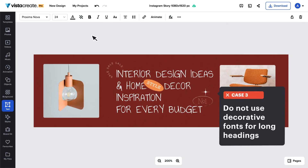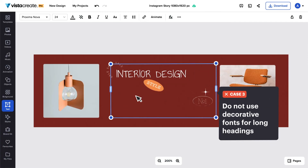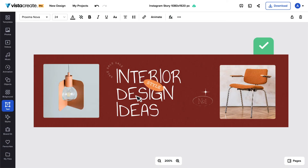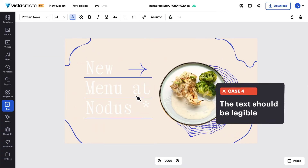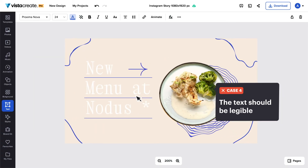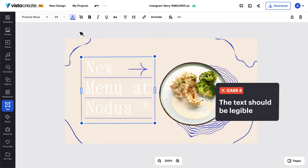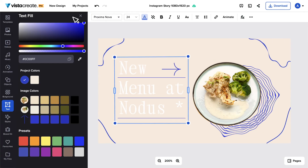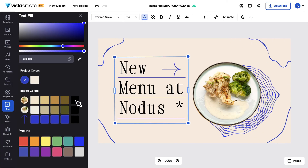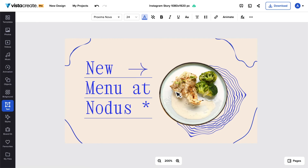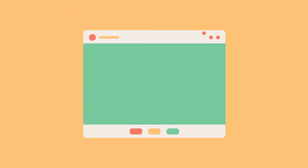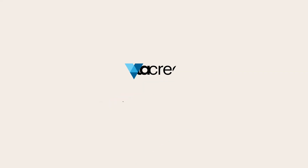If you want your text to be more legible, we don't recommend using decorative fonts for long headings. Note that black letters usually look good on a light background and vice versa. You can also use a contrasting color from your design using the eyedropper tool — it will help you pair colors better. Now that you know the basics of typography, design it your way with VistaCreate.